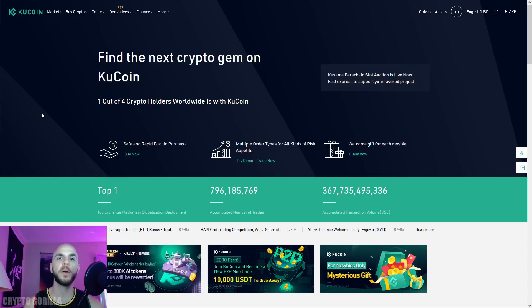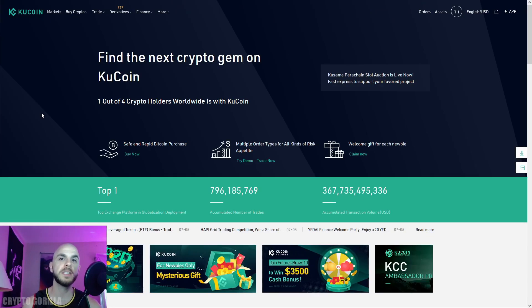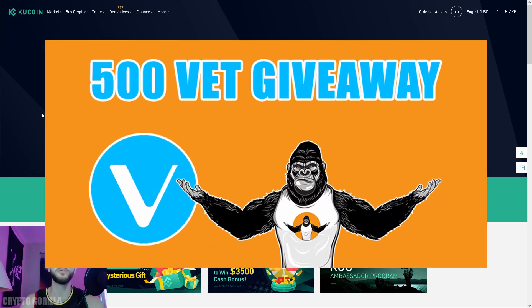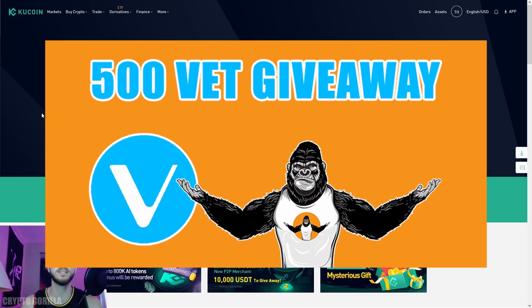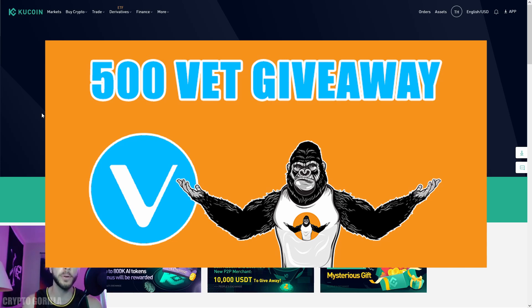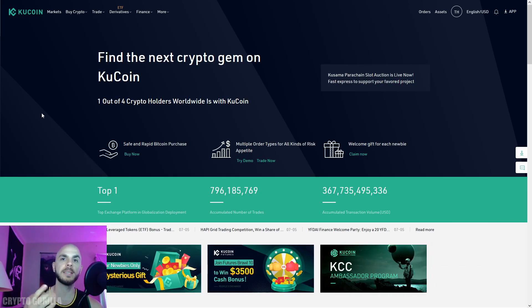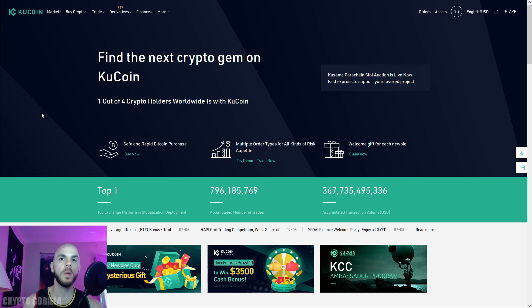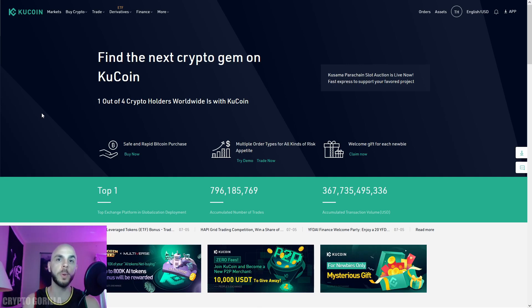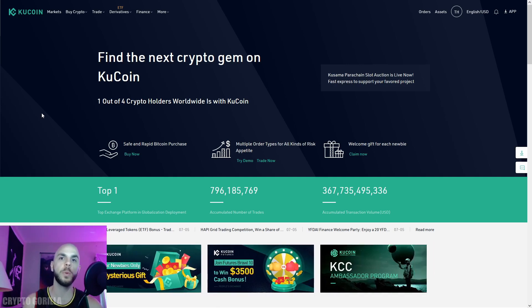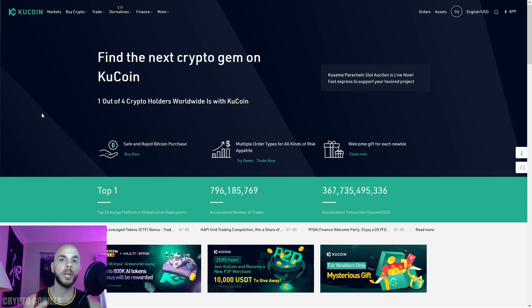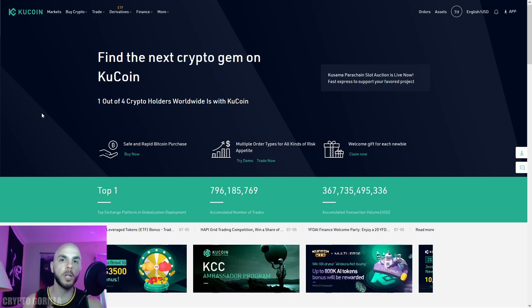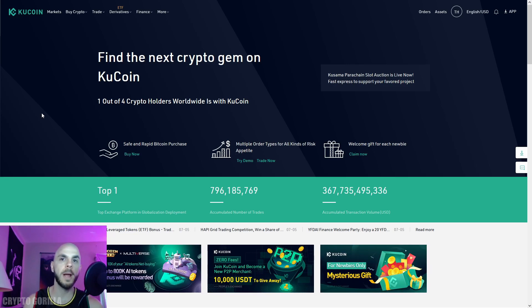That does it for today's tutorial on KuCoin. If you enjoyed this video, give it a big thumbs up. If you want to win 500 VeChain coins that I'm giving away on July 31st, you have to do four things: subscribe to my channel, comment your Twitter handle below, follow me on Twitter, and retweet my pinned tweet. You can comment on multiple videos where I mention the giveaway to increase your chances of winning.